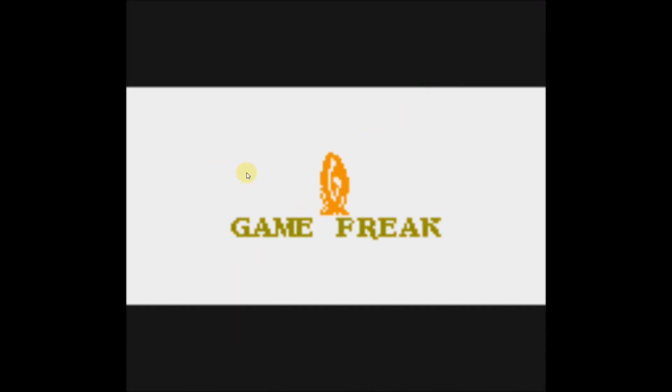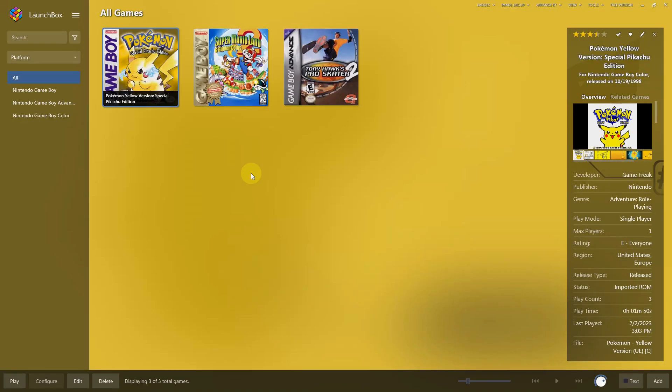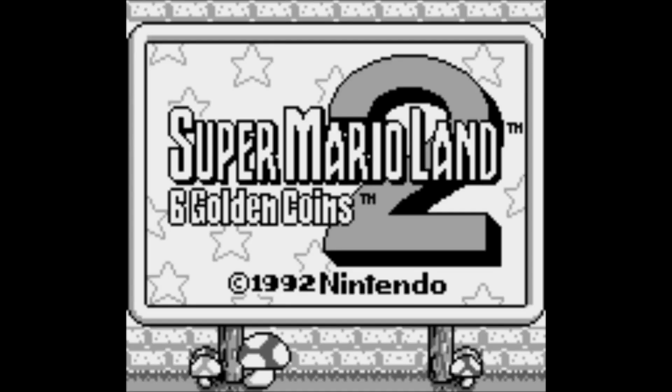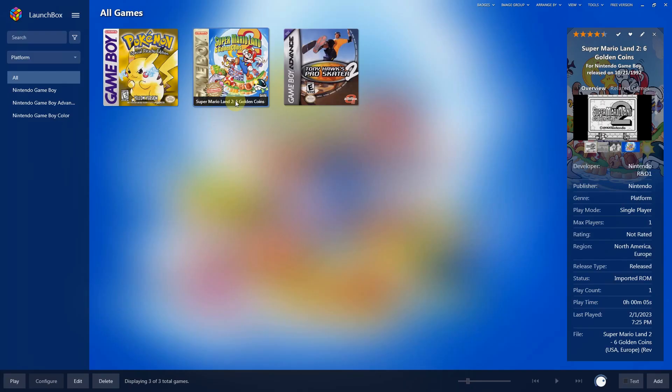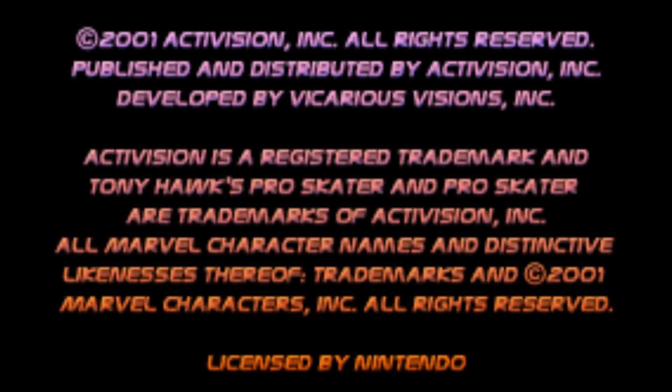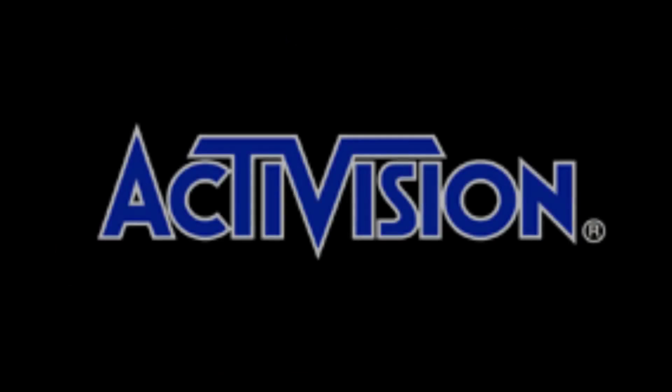I'm going to press the escape key now. And now every other game that you consecutively click on will load full screen. So here's Super Mario Land, full screen. Press the escape key. And here's Tony Hawk's Pro Skater 2, full screen. Pressing the escape key.